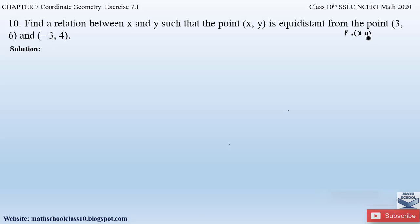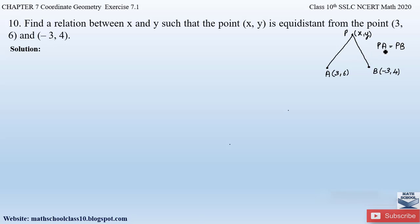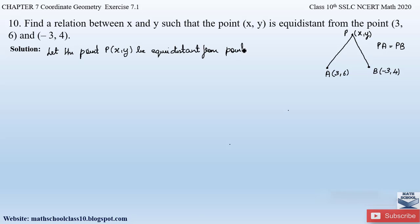Let us take a point P with coordinates (x, y). This point P is equidistant from two other given points. Let us name these as point A and point B. The coordinates of point A are (3, 6) and point B are (-3, 4). We will apply the distance formula to find PA and PB. Since they are equidistant, PA will be equal to PB, so we will equate these two distances and find the relation between x and y.